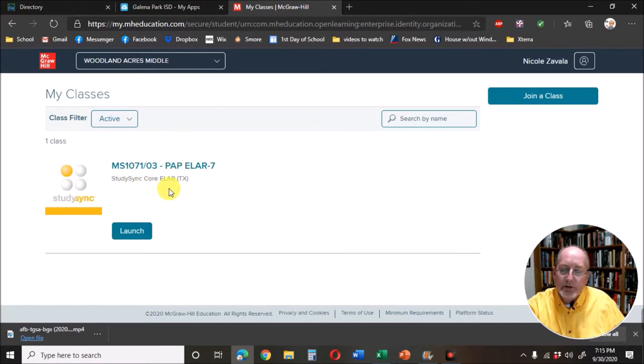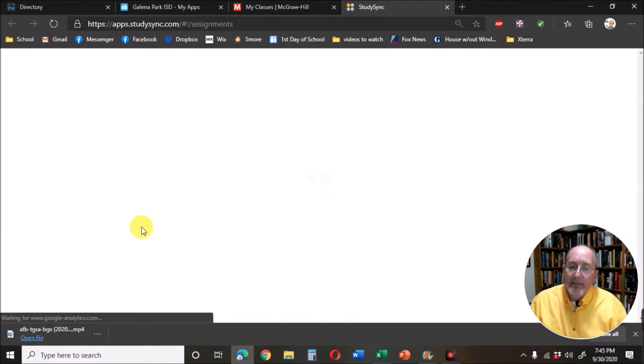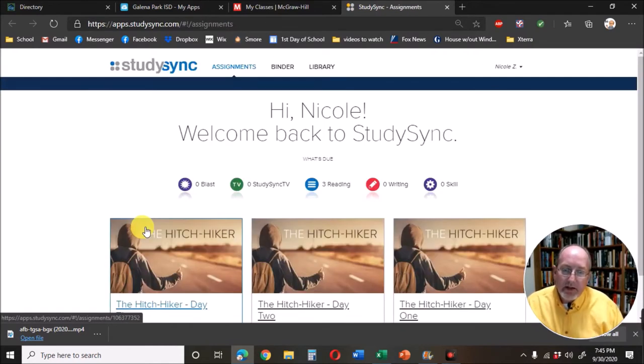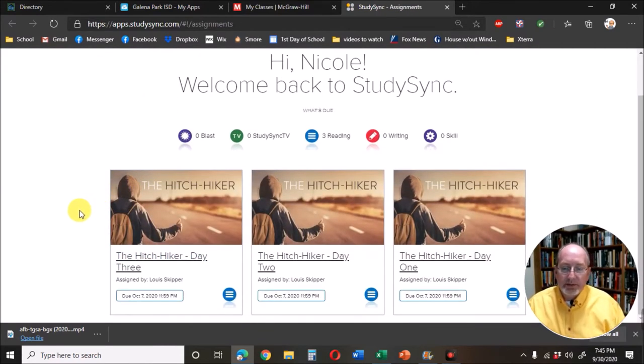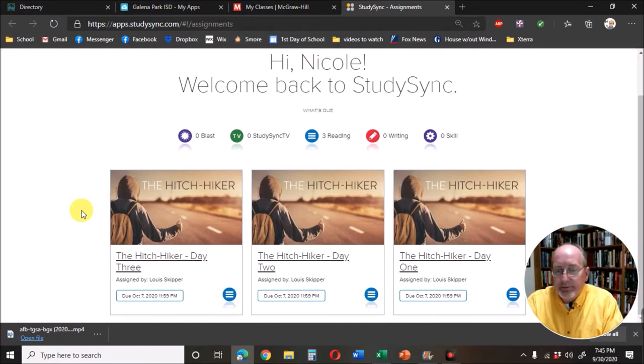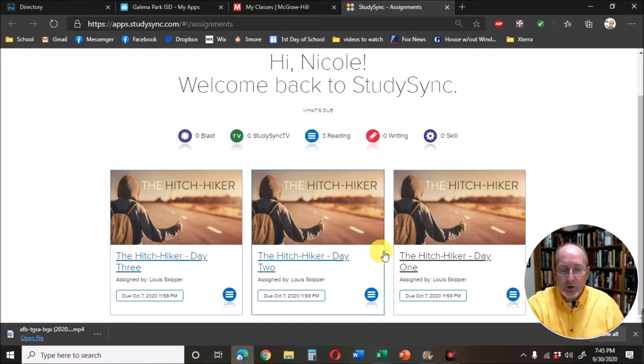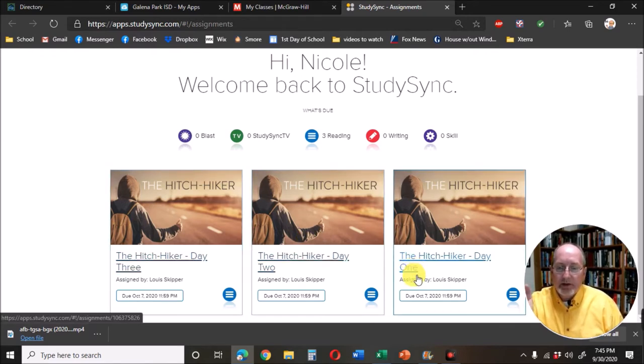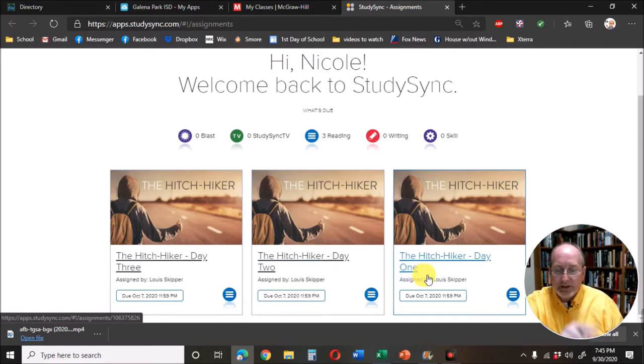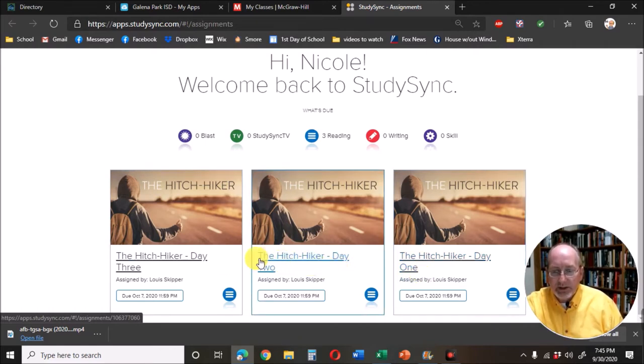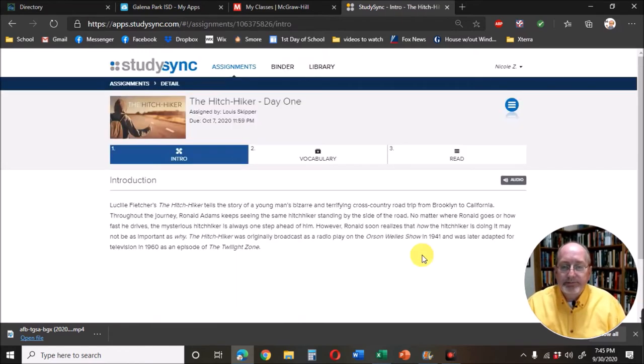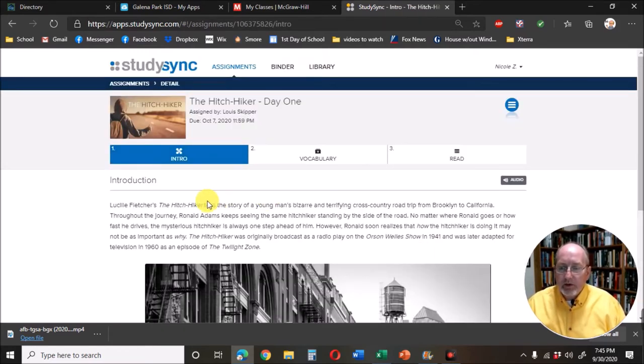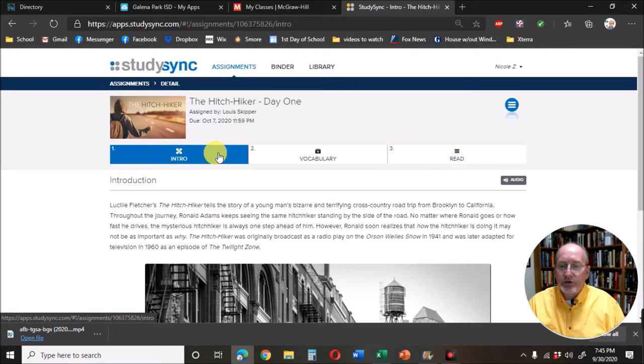It's going to show you your assignments. Now what I want you to notice right now, all three of these are up here. What I would do the first time is that when it's day one, all you'd see is day one. And then for day two, you'd see day one and day two, and then you'd see day three.